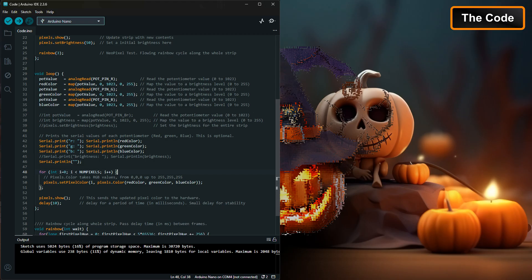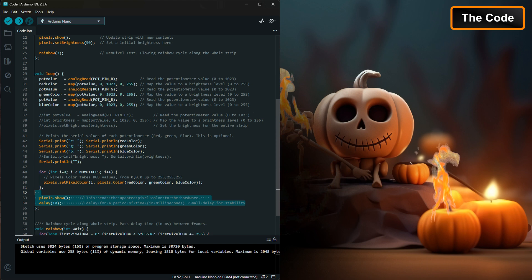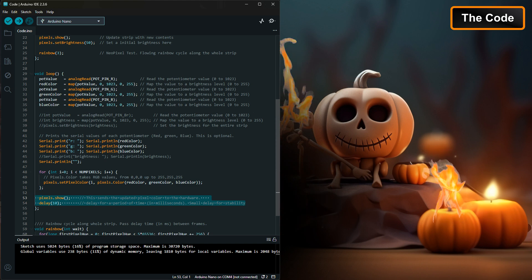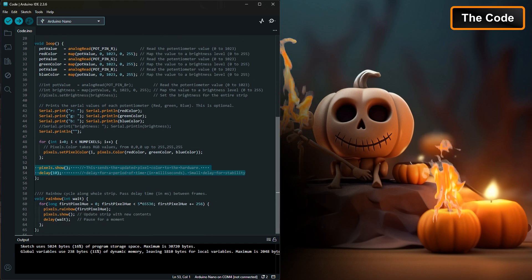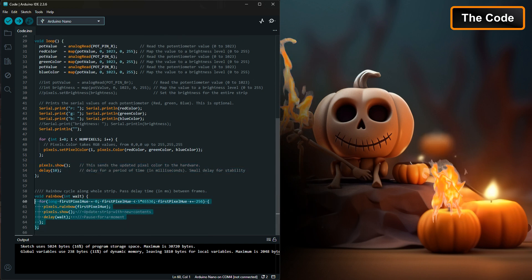Finally, the code uses the mapped potentiometer values to set the pixel's color and updates the LED display. This creates a direct, real-time control between the potentiometer and the LED's output.